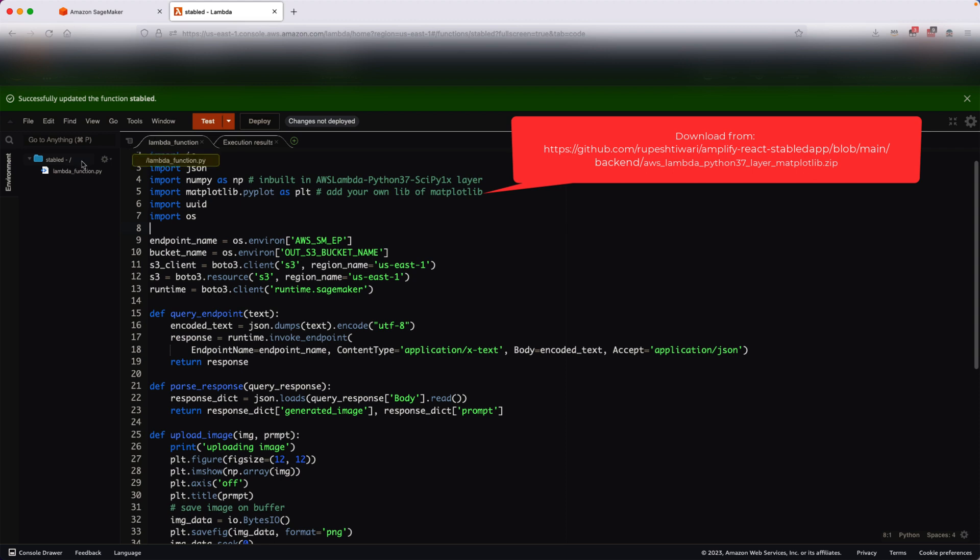Then that layer will always point to that library called Matplotlib, and I can write many AWS Lambda functions which will be pointing to that layer and they can reuse those Matplotlib libraries to write their code. We will create two layers here: one is for NumPy and one is for Matplotlib library.